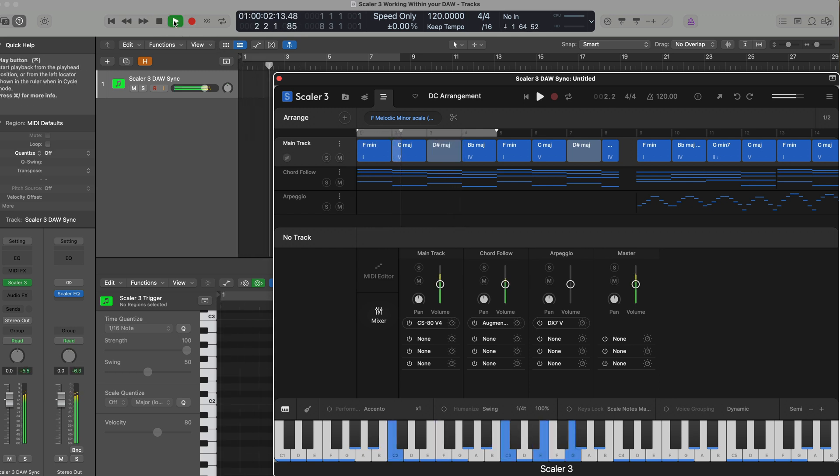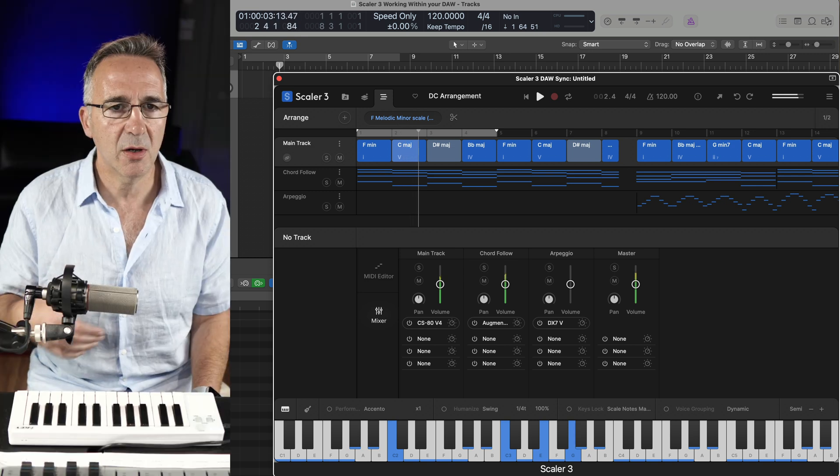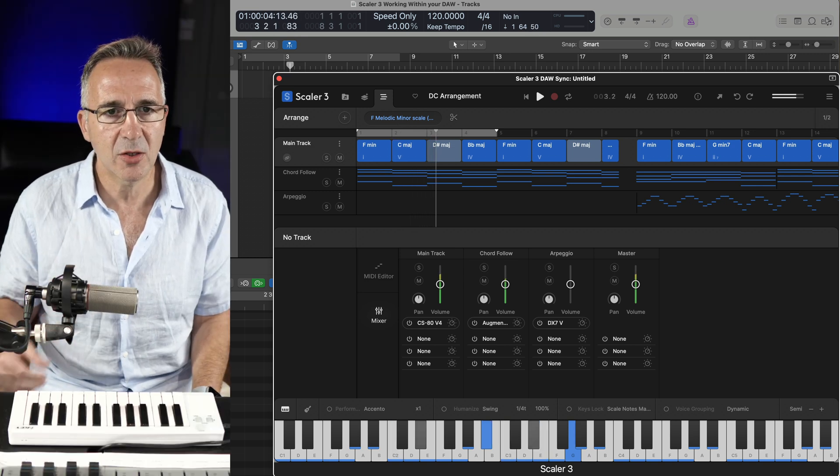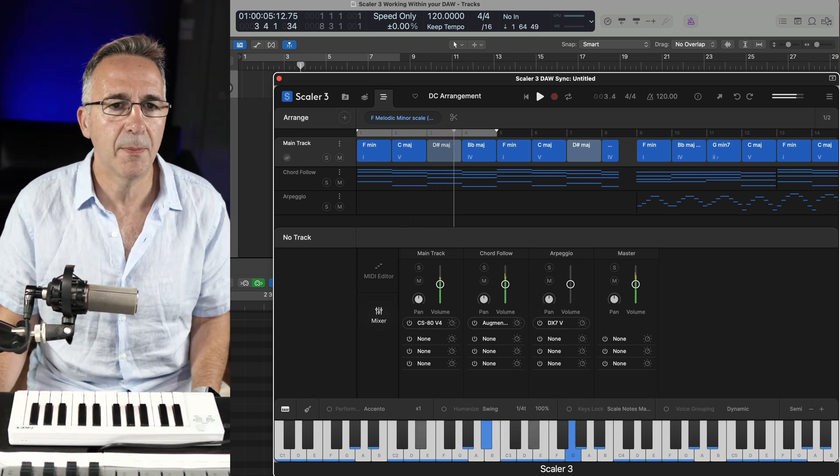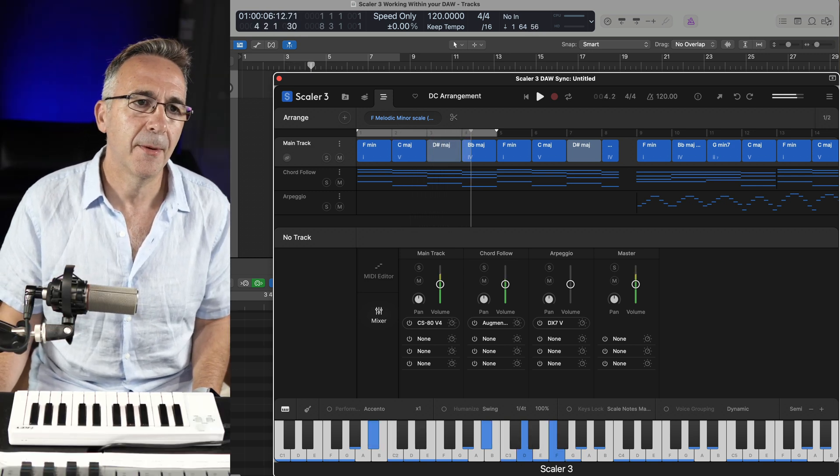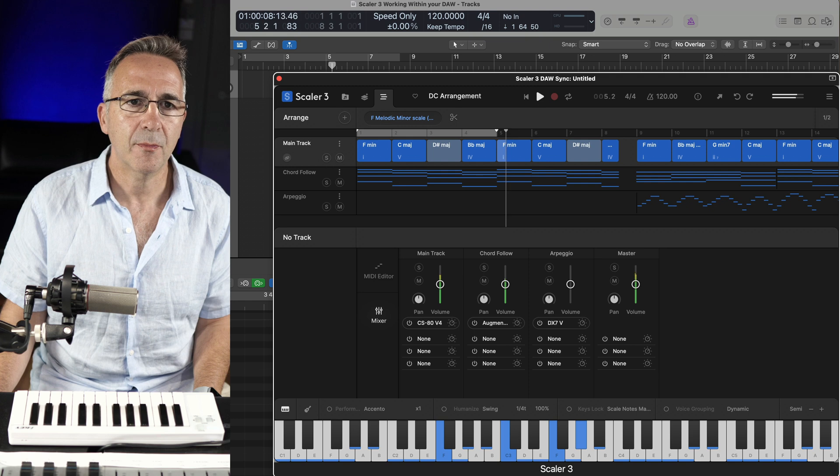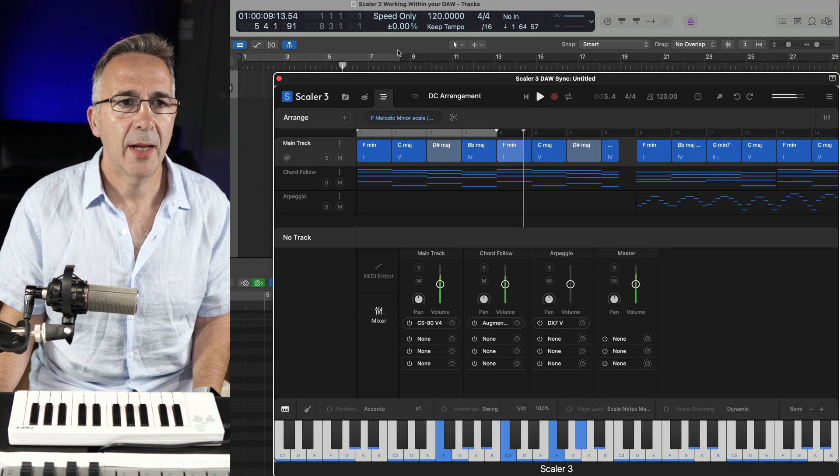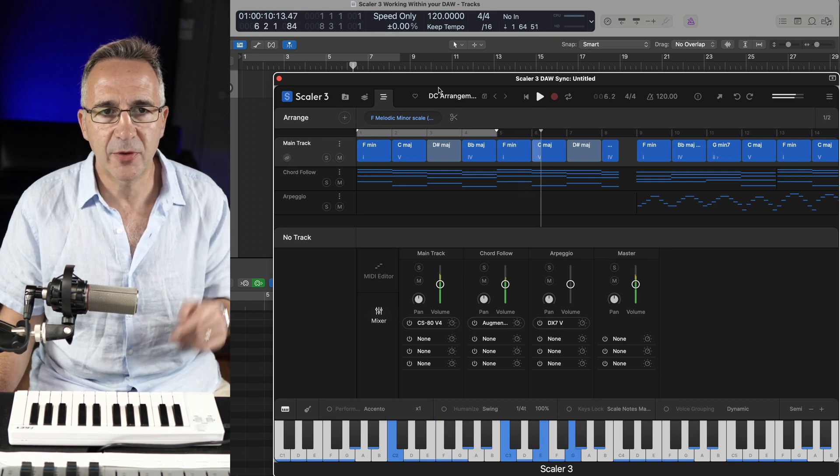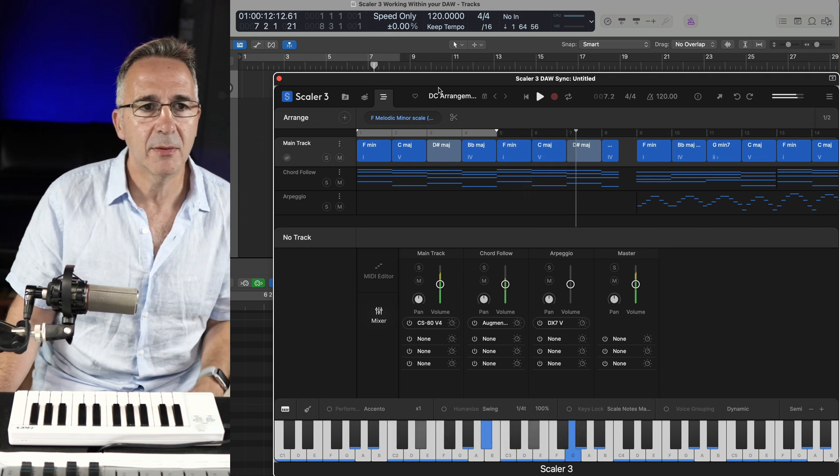So here I've got that standard chord progression. I've made an arrangement somewhat. Now I've got a little bit of a change coming up here at bar nine.